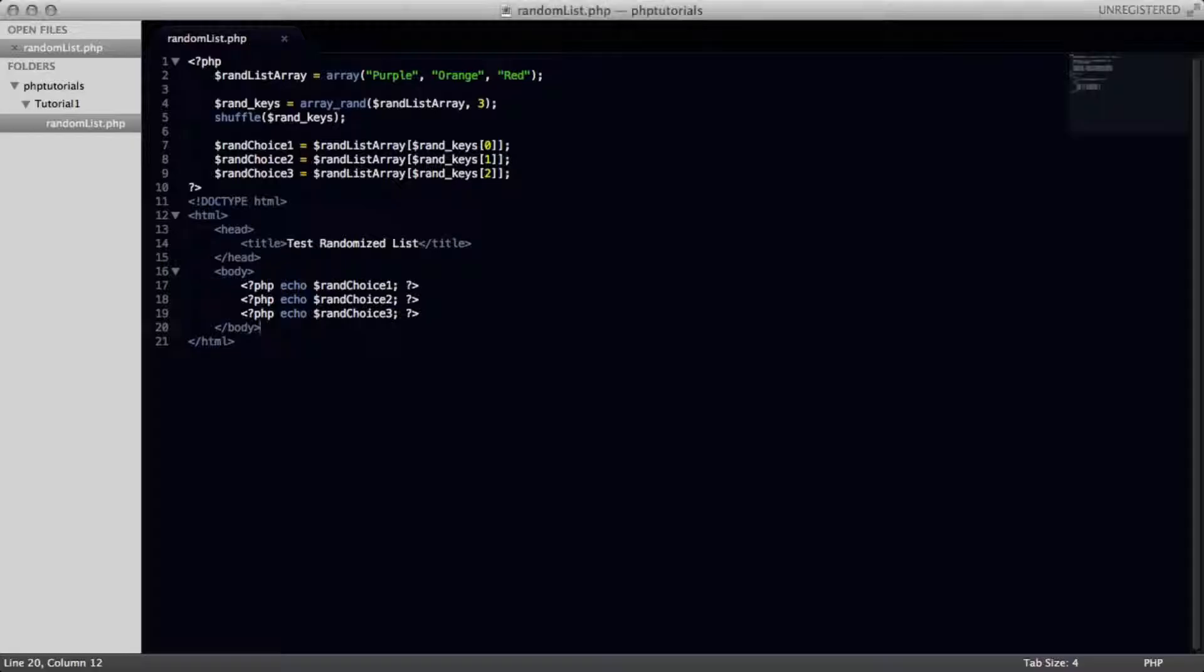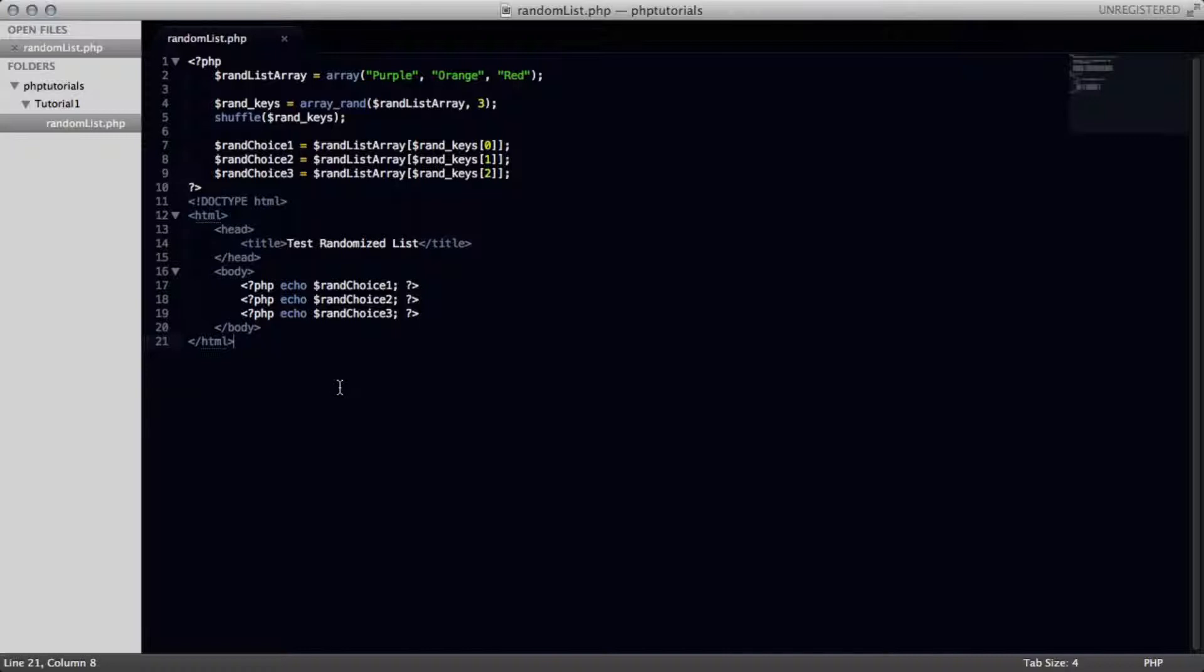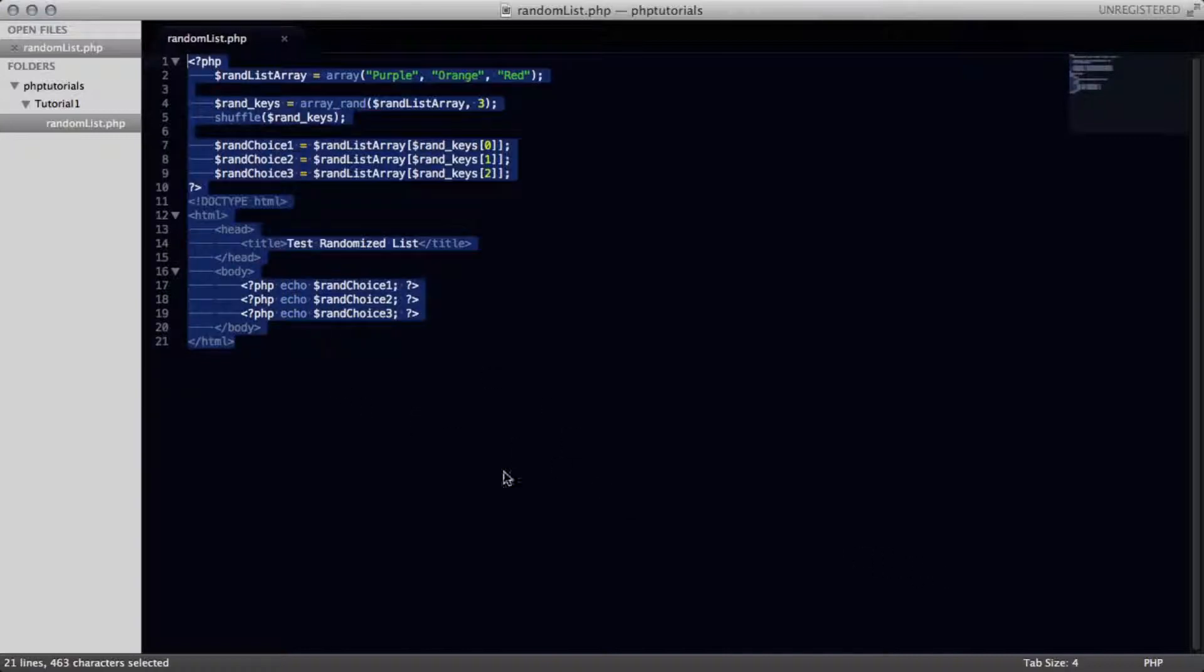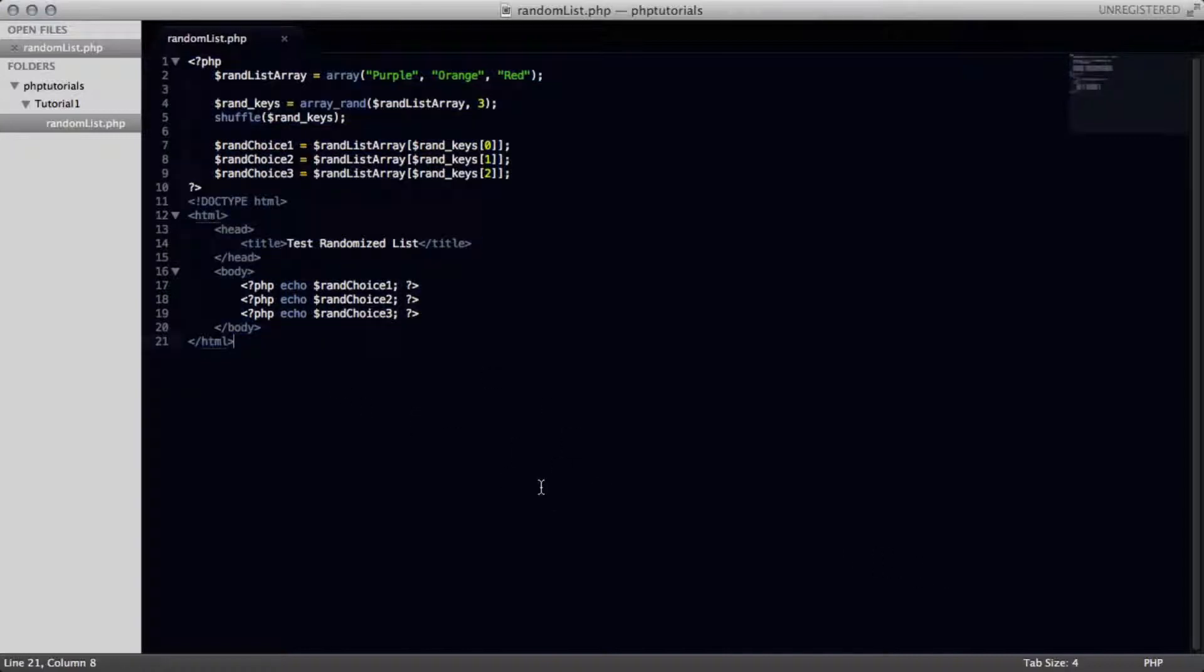We're going to open up your favorite text editor to use for making webpages. I'm using Sublime Text 2 for mine. So yeah, let's get started.